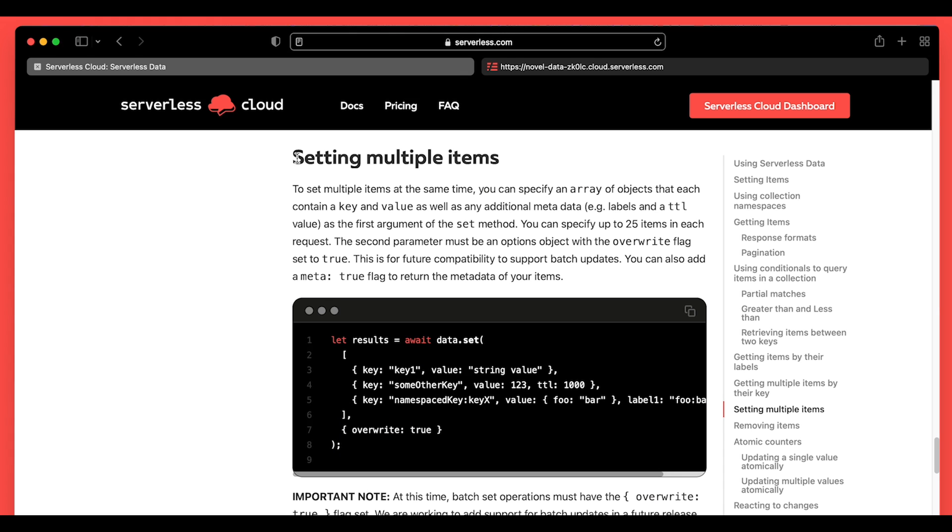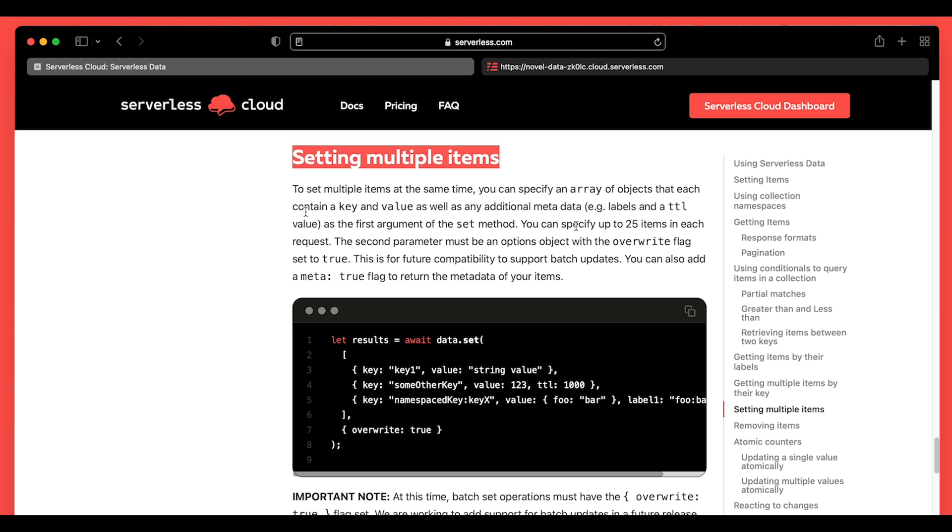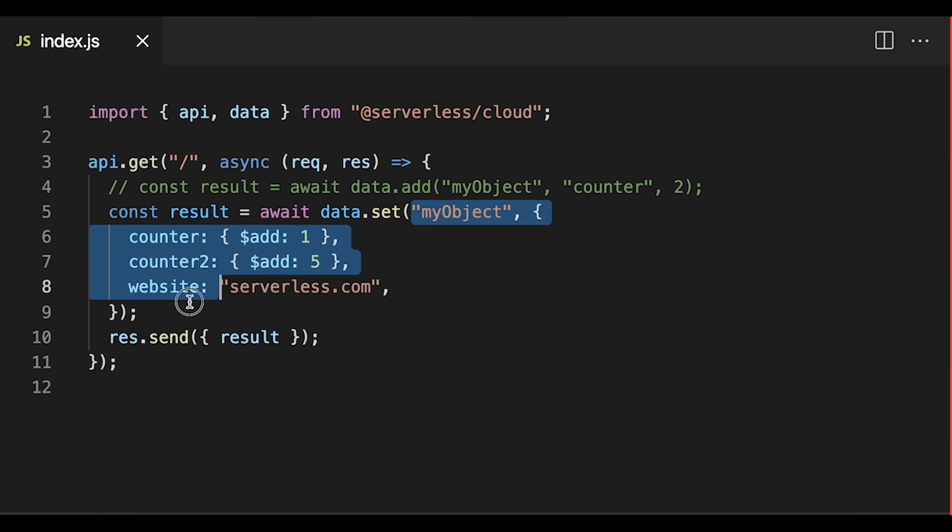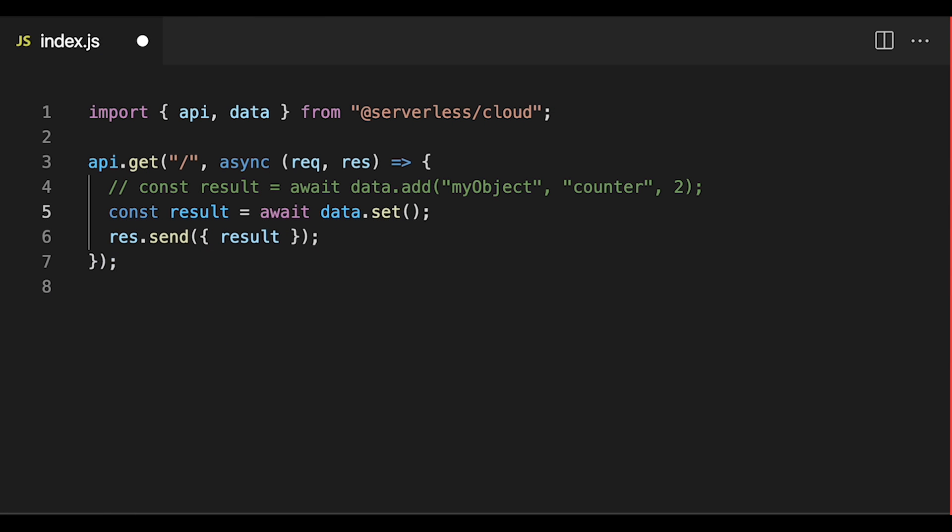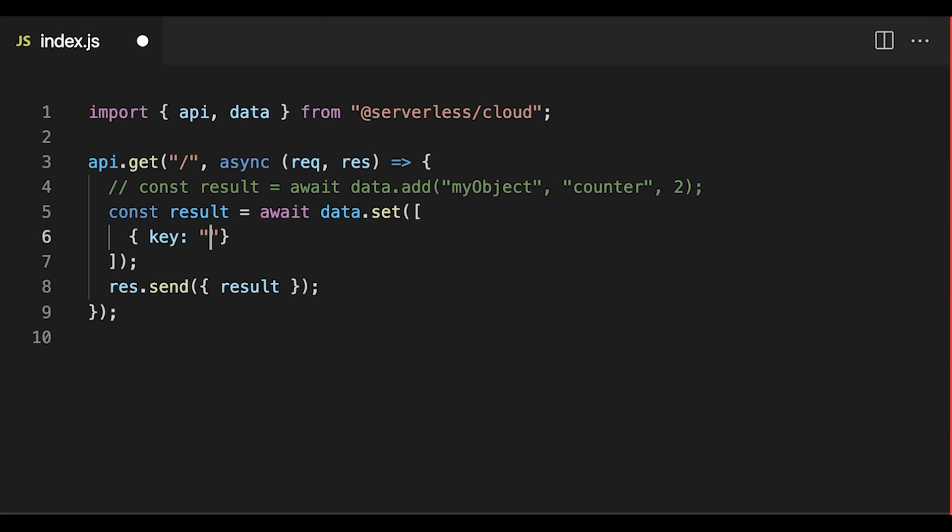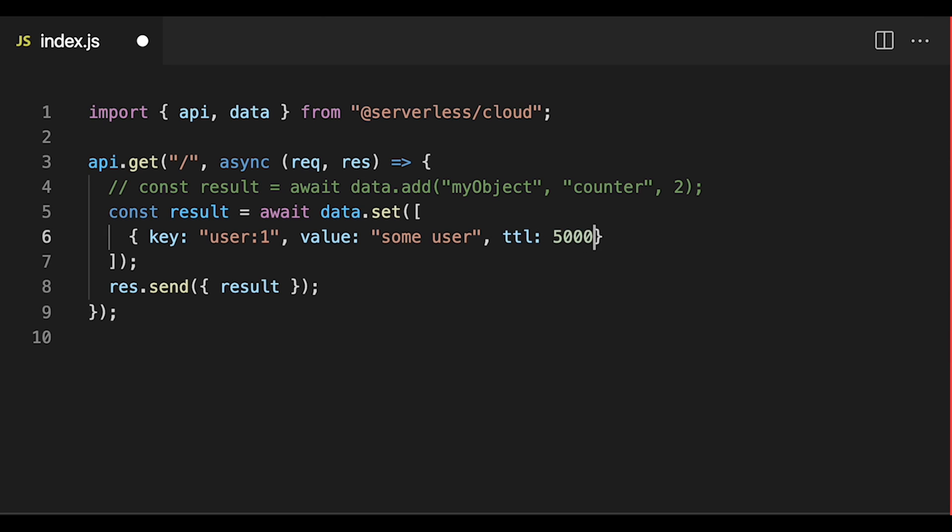Now the other thing that we released was batch sets, which are also pretty cool. If we want to set multiple items at once, we can now send up to 25 items at the same time. So the way that we do this is by sending in an array as the first parameter to set and we just send in objects with a key property. We'll name this user colon one and a value property, which will pass a string of some user. Now this value can be arrays, numbers, objects, et cetera, just like with a normal set. And we can even add additional metadata like maybe a time to live and we'll set that to 5,000.